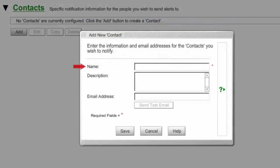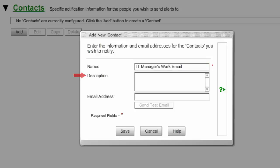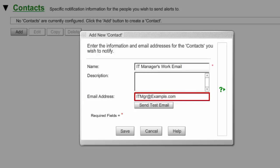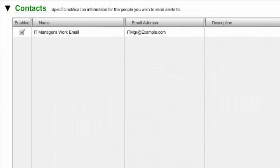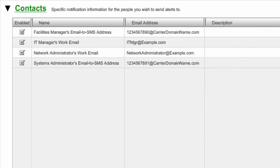Then select Add to open the Add New Contact window. Enter a name for the contact in the Name field. In our example, we're entering IT Manager's Work Email. In Description, an optional field, you may enter any notes you feel would be helpful to explain the contact. In Email Address, enter the contact's email or email to SMS address. In our example, we're entering ITManager.example.com. Then select Save. Your contact will now appear in your contacts list. You may repeat this process to add as many contacts as you wish.